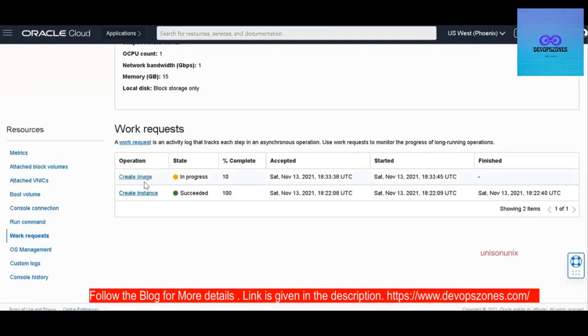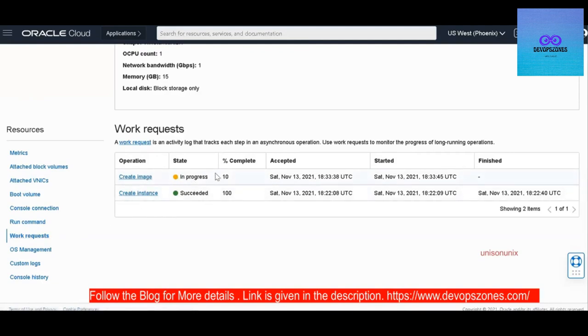So you can see that the create image is in progress. You can go to the work request and see the progress of your task. It's 10 percent complete.